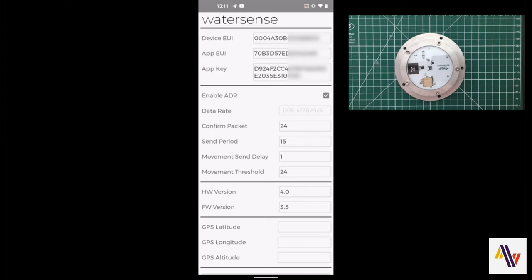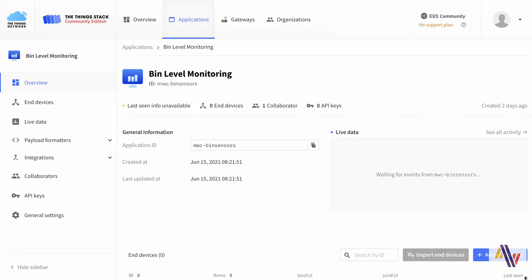Switching now over to the Things Network console, we have already created our application called bin level monitoring and we're now ready to add this device.